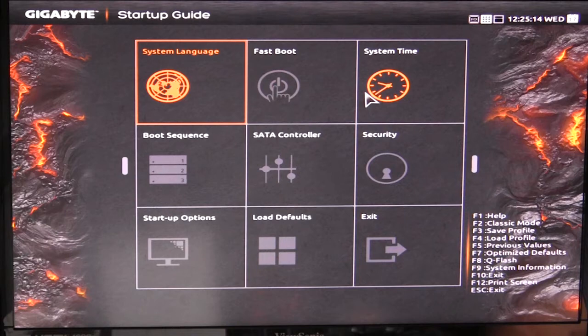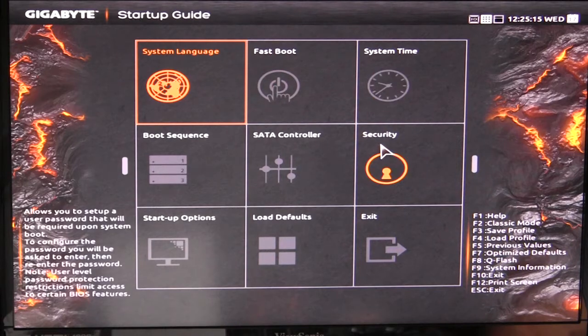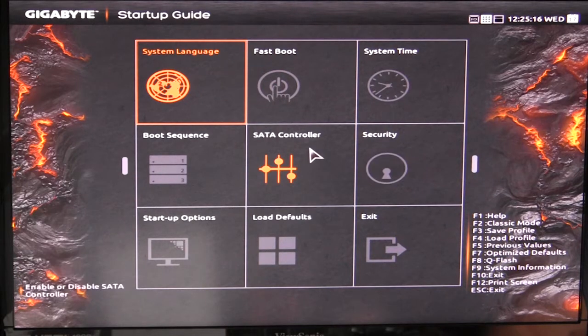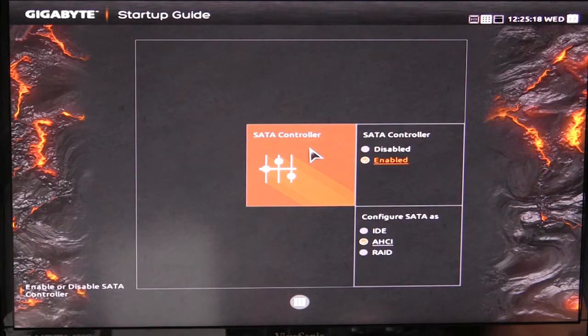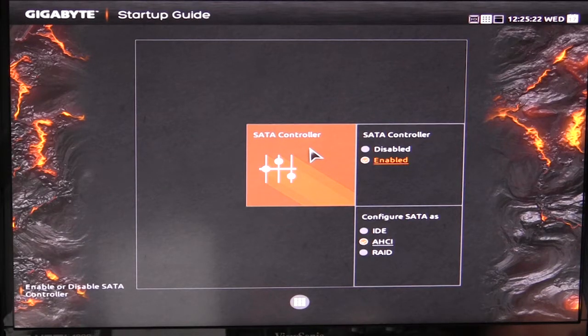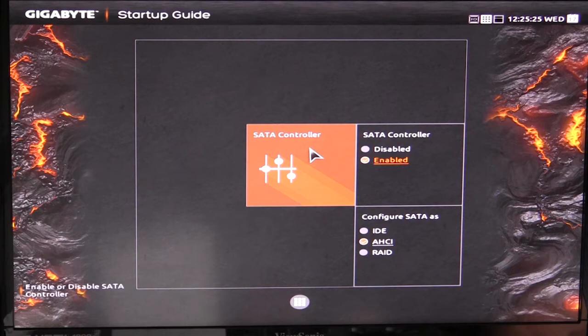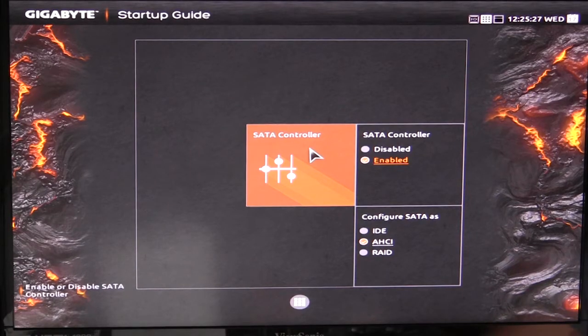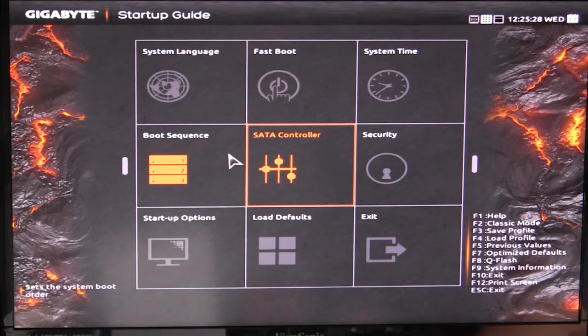You have system language, fast boot, system time, security. With your SATA controller you can enable or disable it or configure as IDE, AHCI, and RAID. You can set that all up.